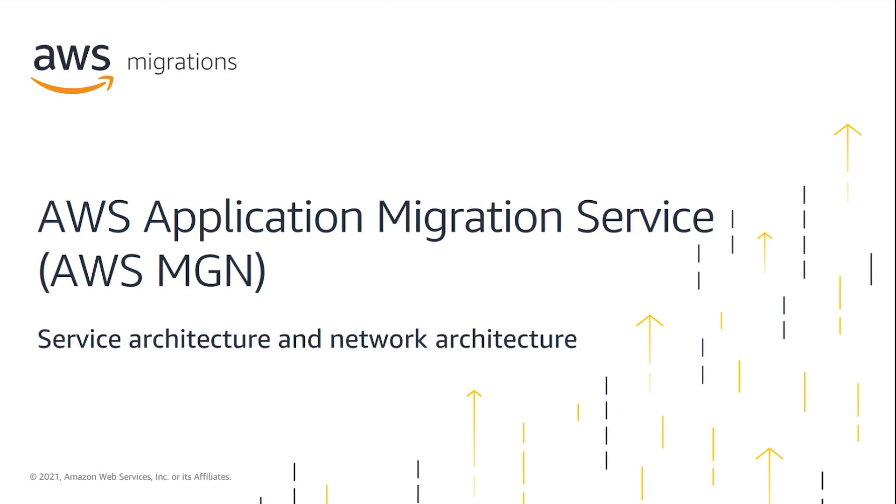AWS Application Migration Service, or AWS MGN, is a lift and shift AWS service that can be accessed through the AWS Management Console. We will now review the AWS MGN service and network architecture.